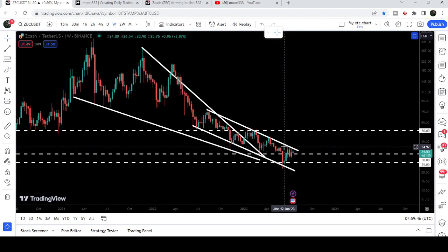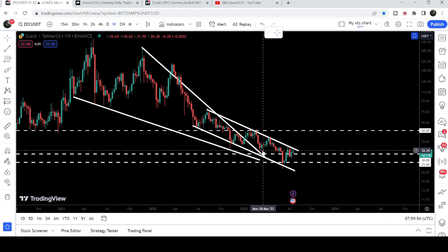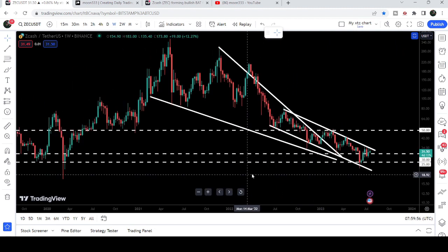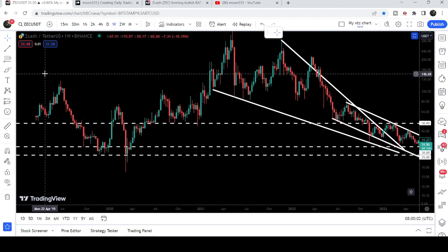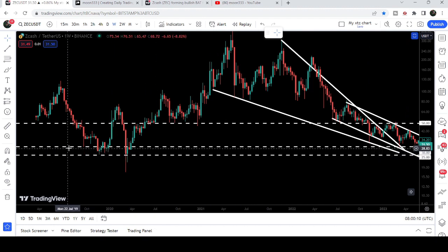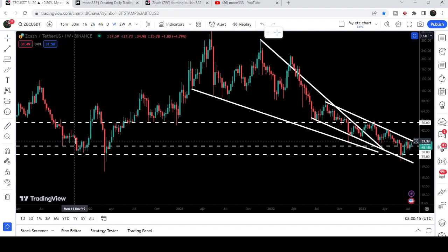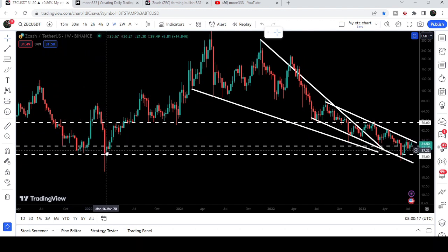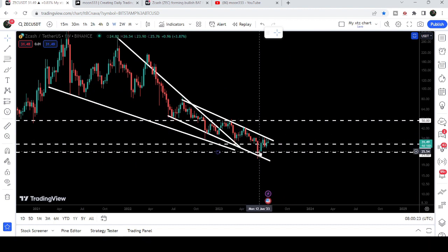We also have this long-term support here at $30. Previously this level was acting as a support, and now again it can work as a support. Going further back to September 2019 during that very big drop, this level was acting as a support. In fact, the $25 to $30 dollar zone is a very strong support and resistance area — you can see it worked as a nice support here, here, and here as well.